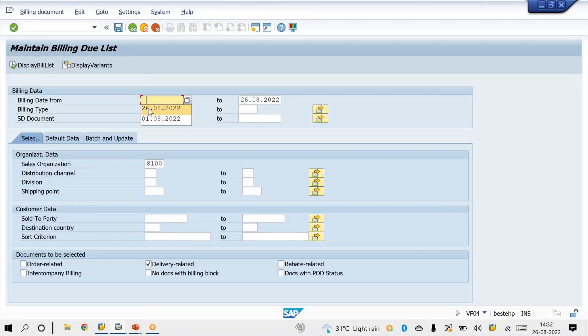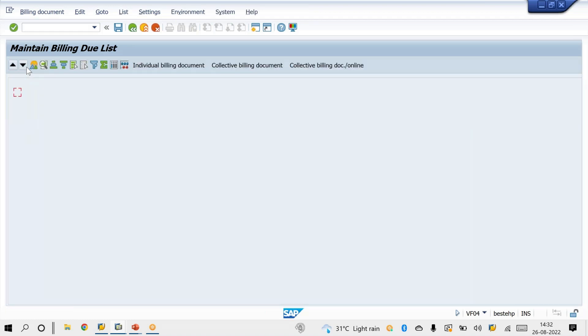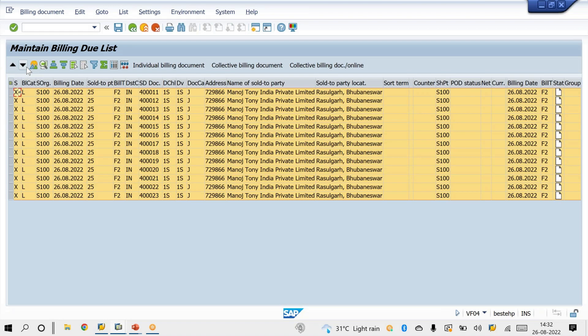Pass the billing date — for example, today's date — then give the sales organization and execute. You will get a list of deliveries. Export it into Excel, then you can remove the duplicate entries. Or you can get the data through tables and remove the duplicate entries.